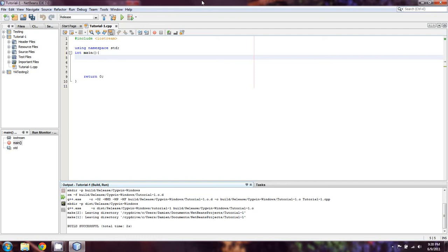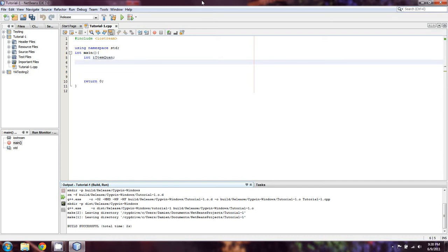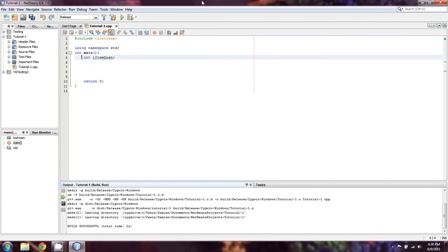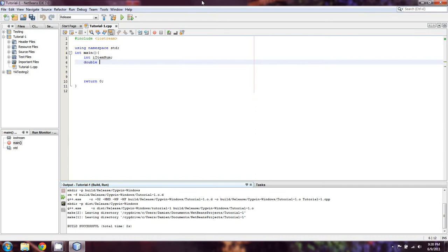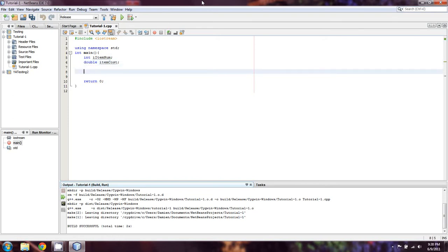We're going to take an int and call it iItemQuant. In this case quantity, or quan is just short for quantity. And then we're just going to say, well actually let's call it itemNum. I really don't like having half a word there. And then we're going to have double itemCost. And we're going to allow the user to enter in how many items they have and how much it costs.